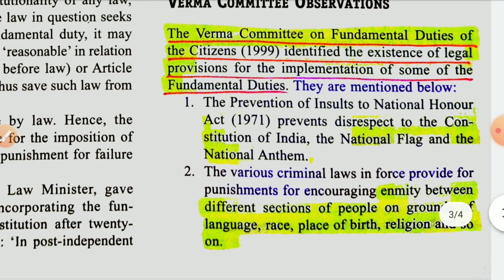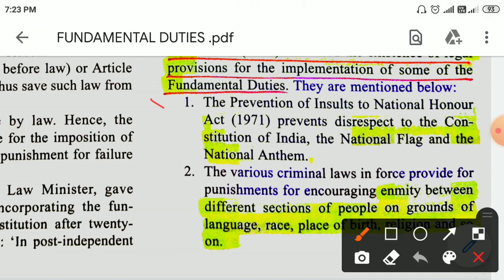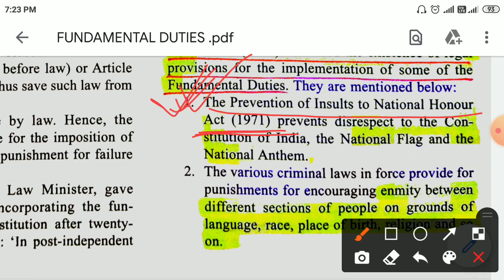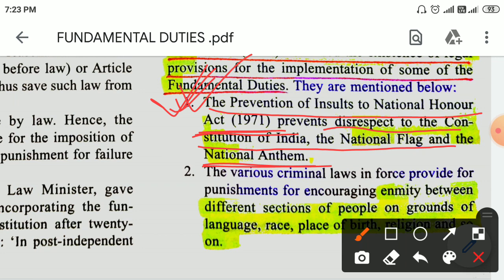The Prevention of Insults to National Honor Act, 1971.